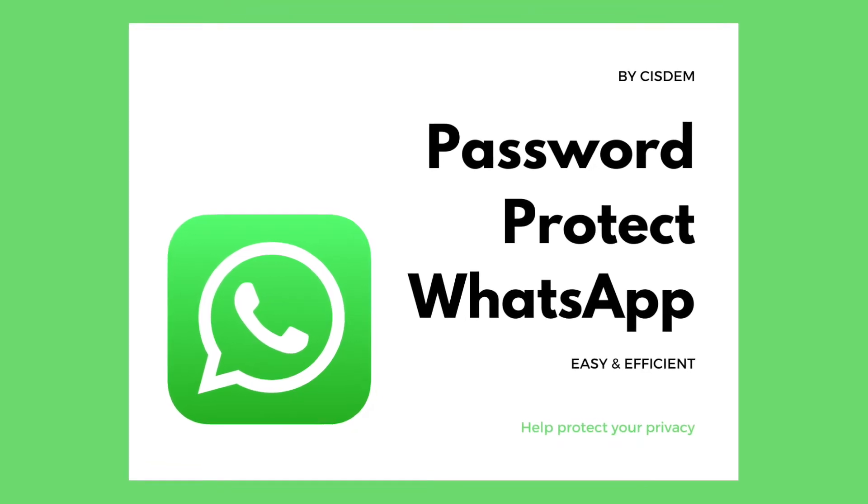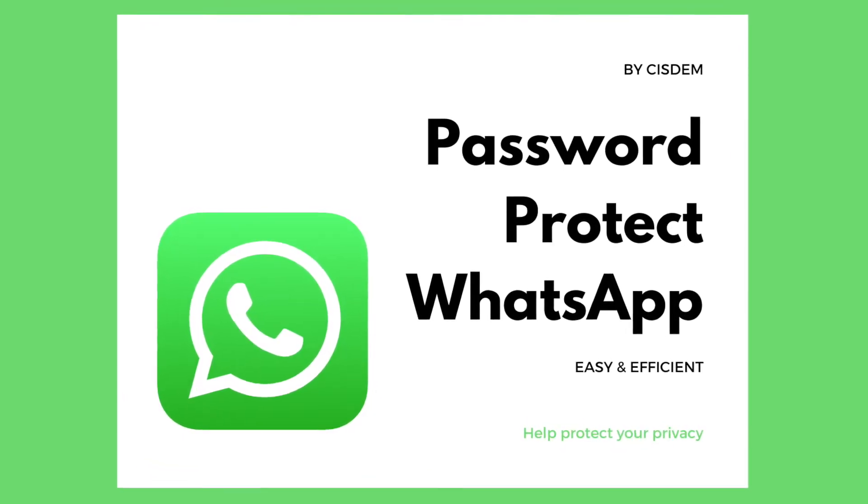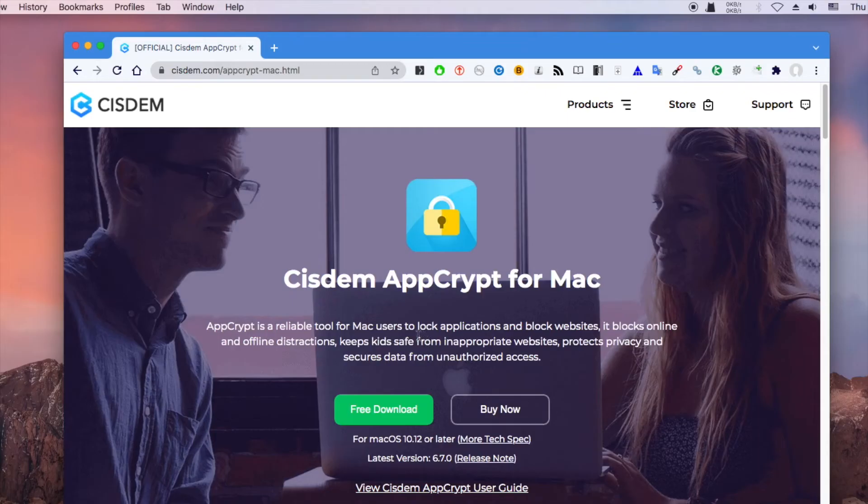This video will show you how to password lock WhatsApp desktop app on MacBook and other Mac computers. The tool I use is system AppCrypt.